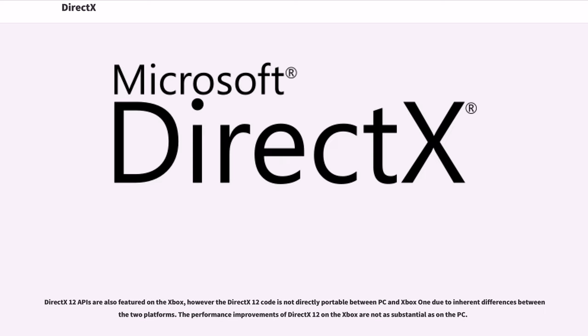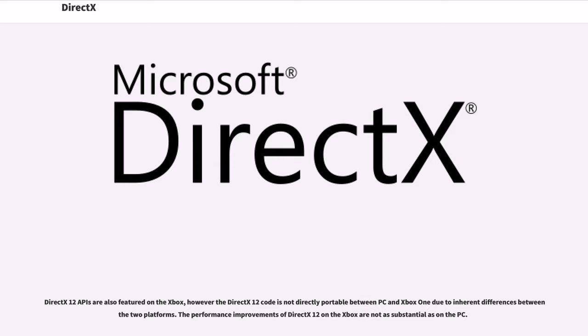DirectX 12 APIs are also featured on the Xbox, however the DirectX 12 code is not directly portable between PC and Xbox One due to inherent differences between the two platforms. The performance improvements of DirectX 12 on the Xbox are not as substantial as on the PC.